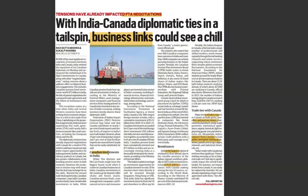Canada's investments in India include Tim Hortons and McCain Foods, which has the biggest brand recall for Canadian businesses in India. Pension funds, asset management companies, and financial services are growing. The National Investment Promotion Facilitation Agency (Invest India) notes that Canada is the 18th largest foreign investor in India, with Canadian investments accounting for 0.5% of FDI inflows.